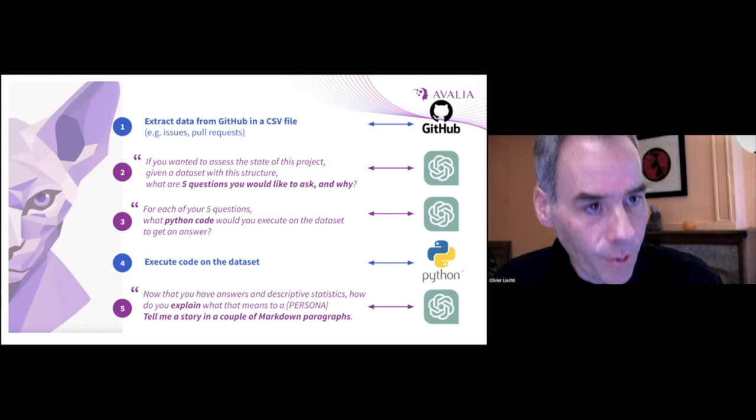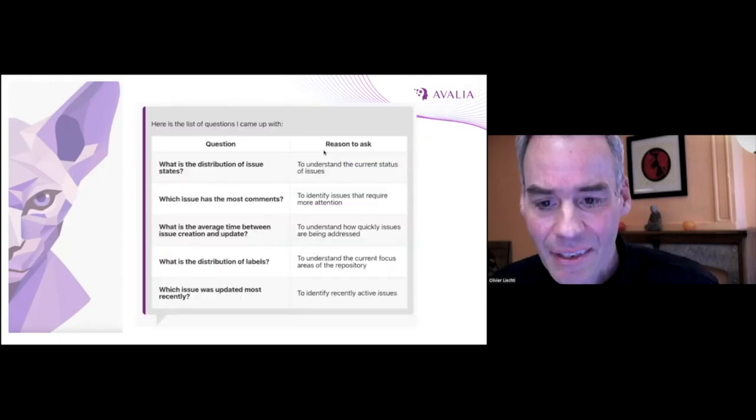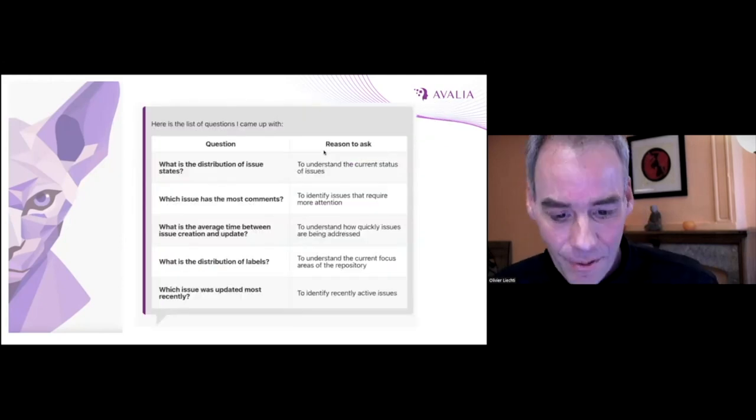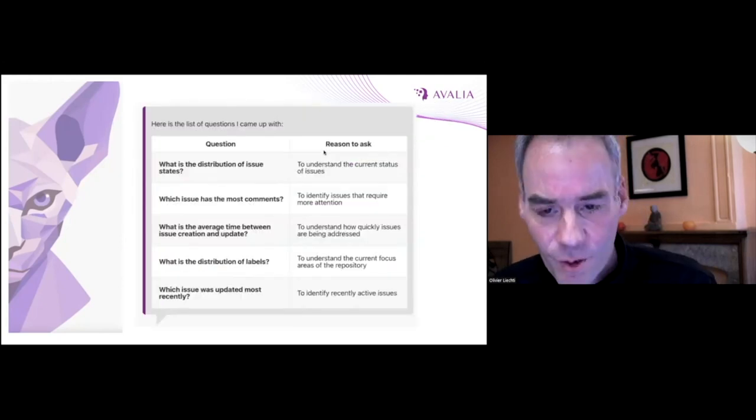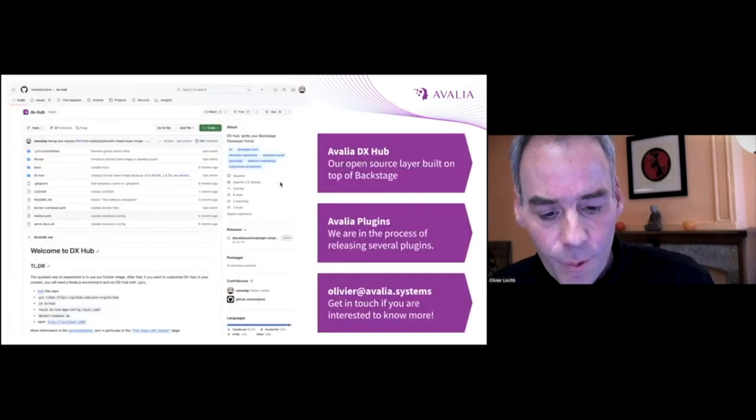Of course, it's not that easy and you need some work to get it done. For reference, you have here the questions that have been generated.